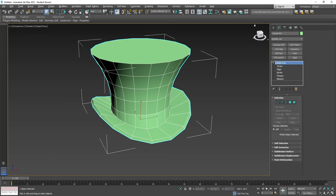There you go — that's your top hat. Make sure edge faces are on and get a screenshot to turn in. Name it 'top hat' in the scene. Save the max file and the screenshot and turn both in.